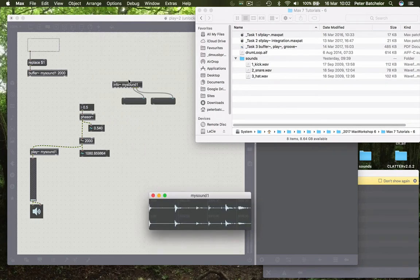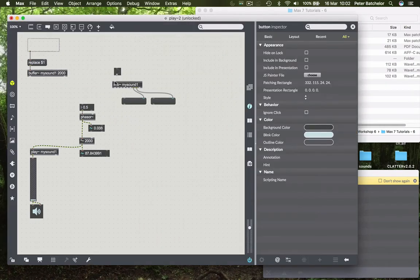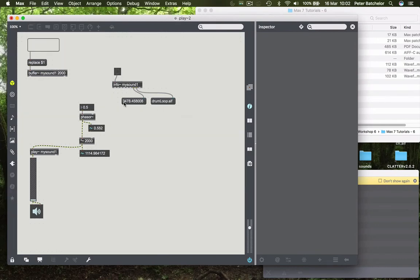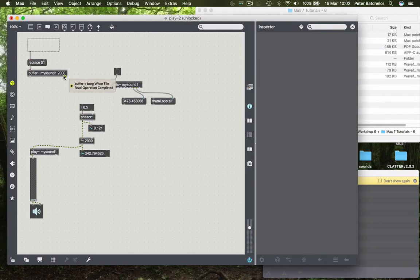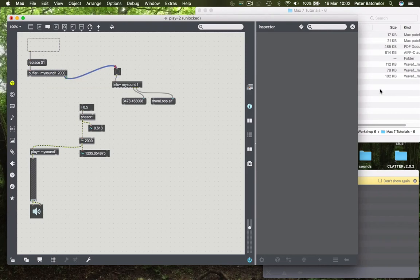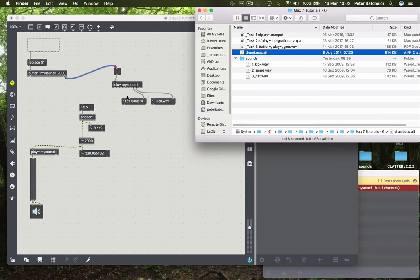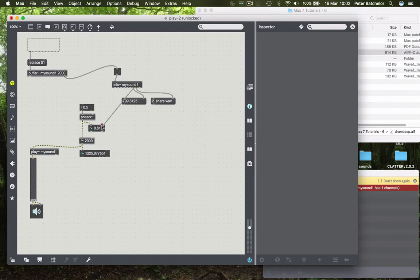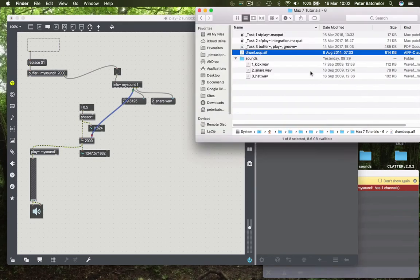But we still don't have any information coming out of info. What we need to do for that is to send a bang to info, and it will report what we want it to report. So it's telling us that it's 3,478 milliseconds, and it's called drum loop. We might want this to happen as soon as we drop the file in, and we can do that easily because the right-hand outlet of the buffer object says read operation completed, so it will send a bang when that's happened. So now if I were to drag a different sound in, then it will update immediately as soon as I've dragged that in. And then of course all I need to do is to connect this total time outlet to the right-hand inlet of the multiplication object, and it will update accordingly.